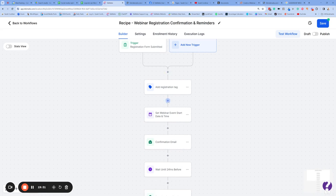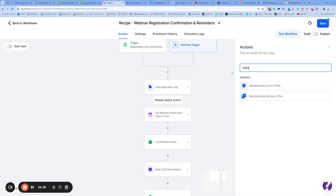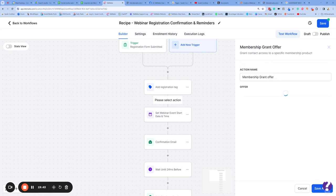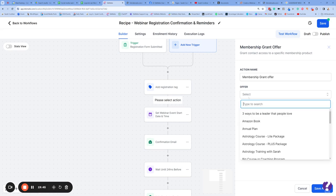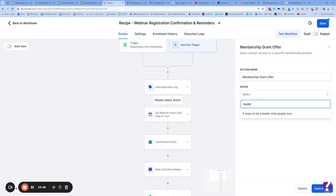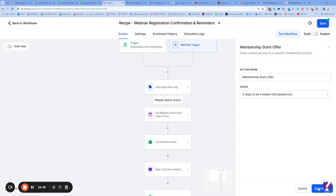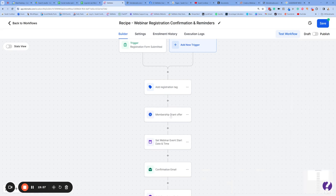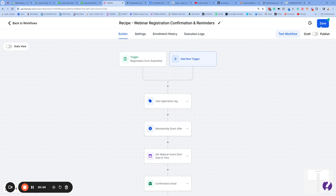We also want to give them access to that portal area. Somewhere before the event starts, press Add, go down to Membership, type in 'membership,' and press Grant Offer. What are you going to grant them access to? Go and find your Leadership Webinar product — please make sure you pressed Publish on it or it won't show up here. Select your Leadership Webinar, press Save, and it will now automatically grant them access to that recording portal when they sign up.